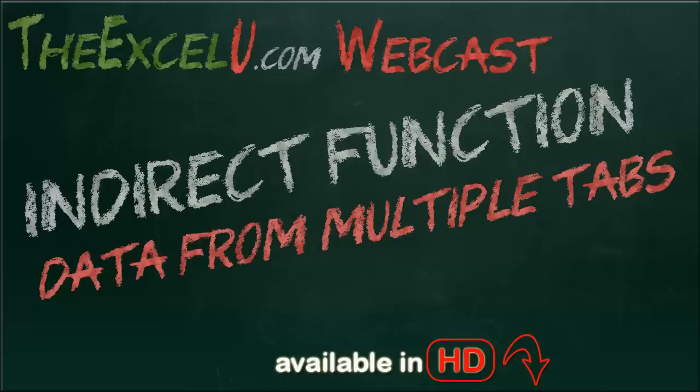Welcome to the XLU webcast. My name is Mike Swenson. In this episode, we will be reviewing how to use the indirect function to return data from multiple tabs.